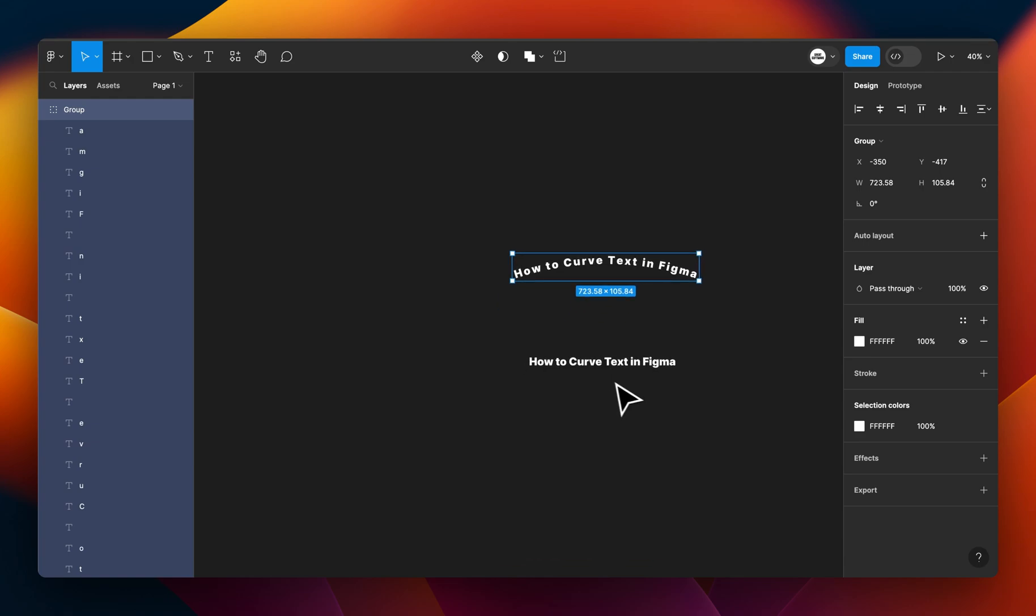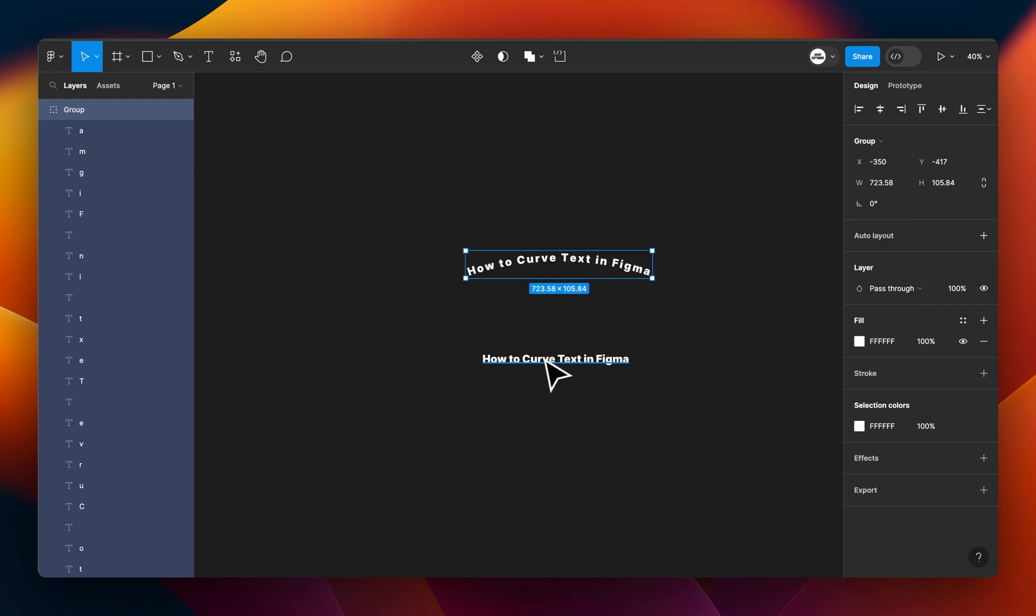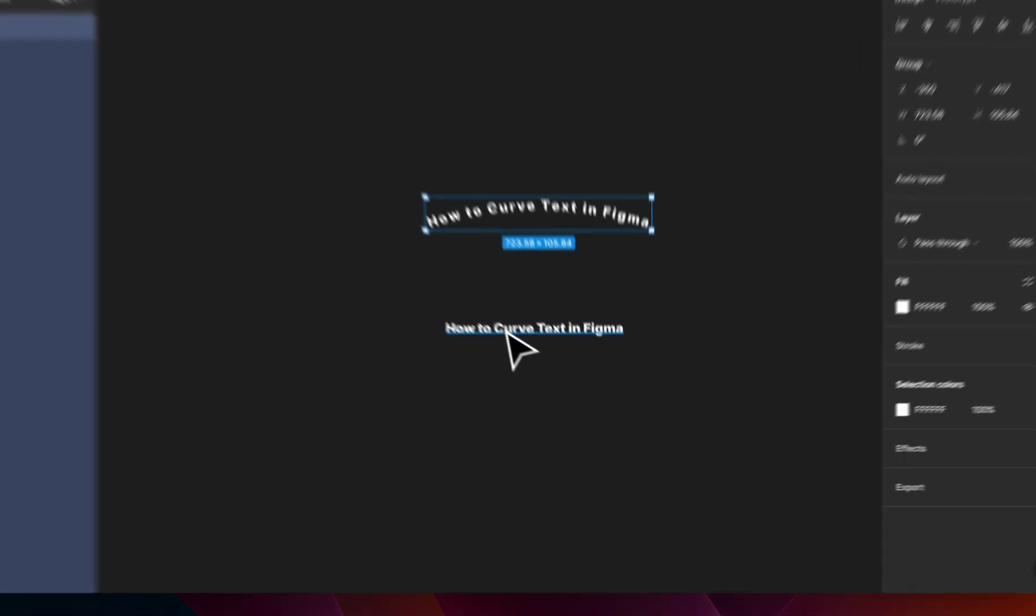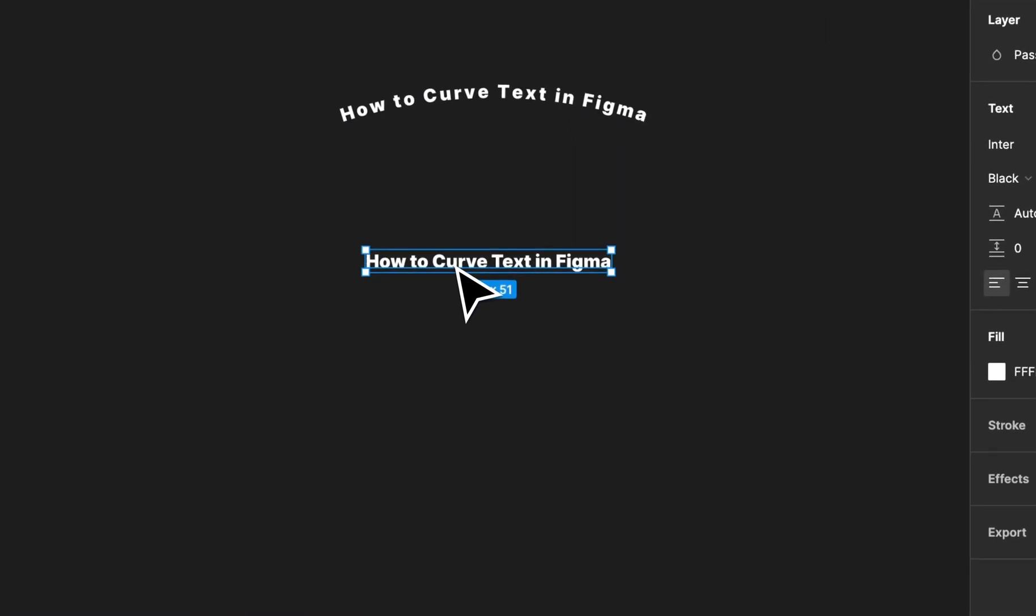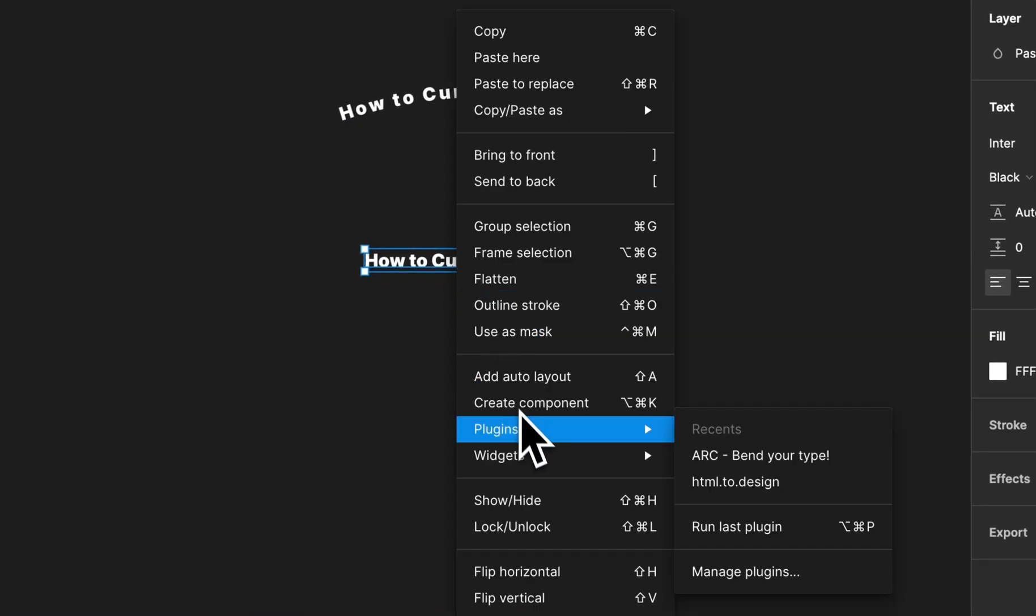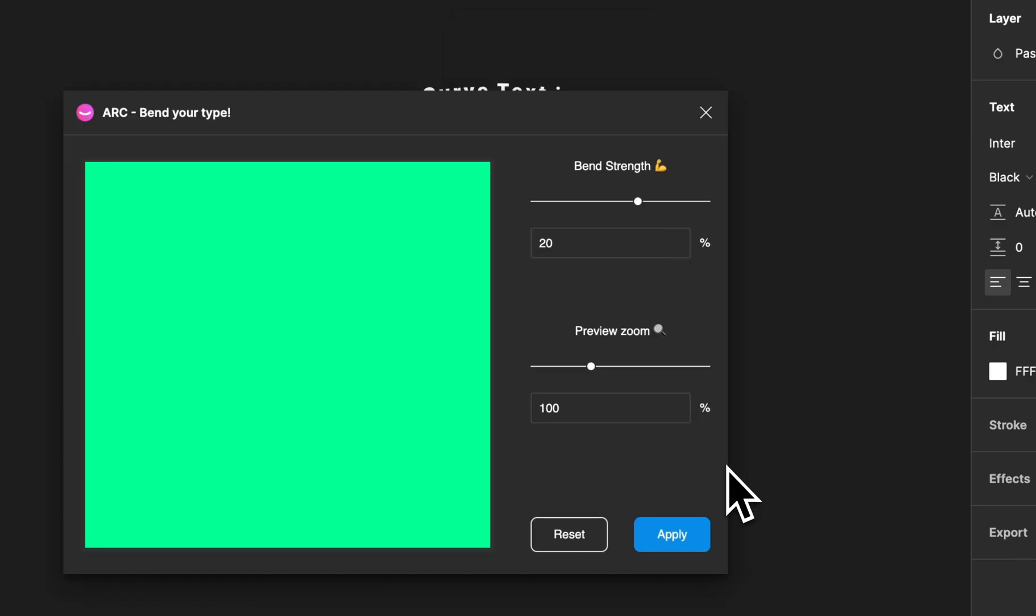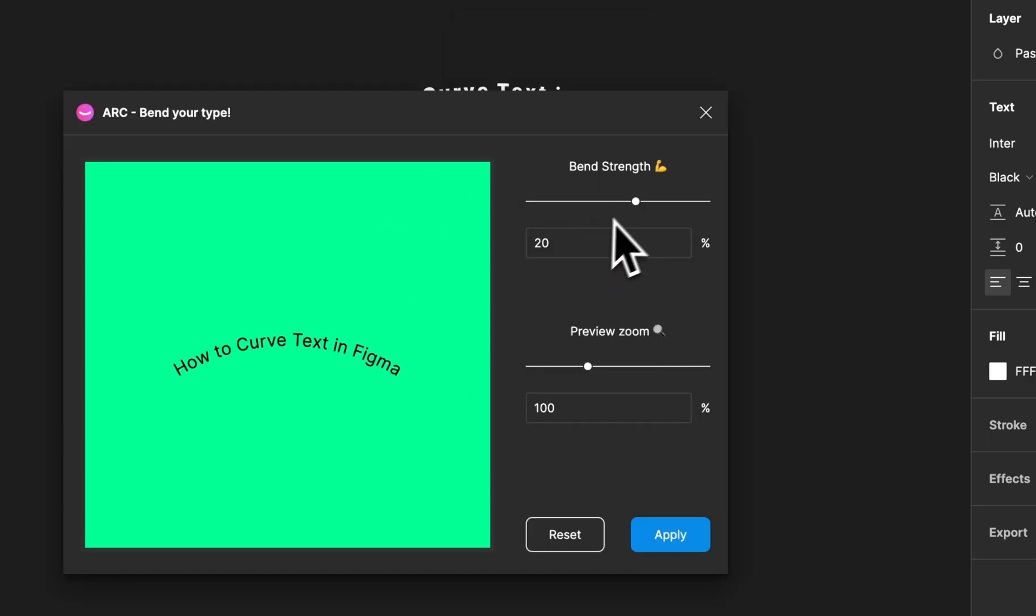If I want to do it again, I can just click on the original text here, right-click, go to my plugins, and click ARC here. And I'll get that window showing again.